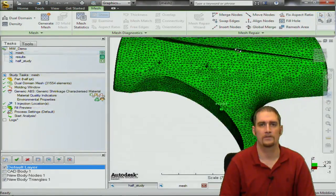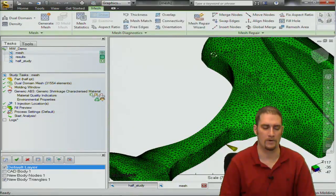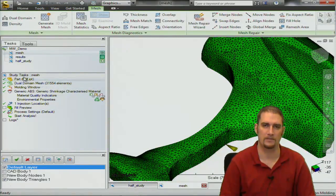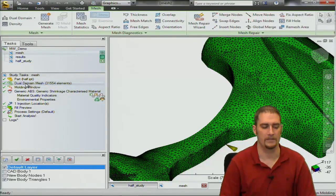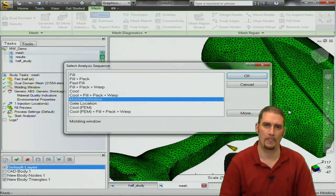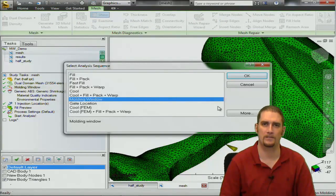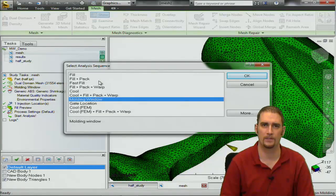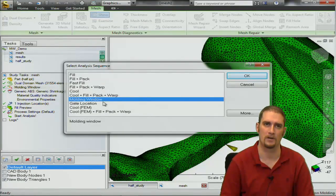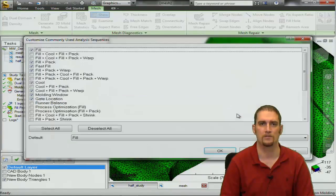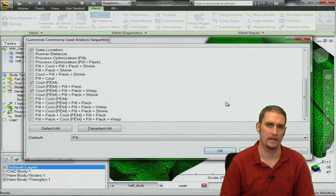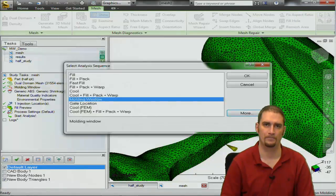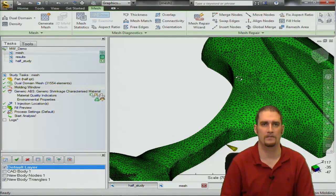Here is the meshed part and we're going to basically work through our list. First thing we're going to do is choose the mesh type. You can choose molding window analysis. If you do not see it in this list of popular or most commonly used analysis sequences, you can use the more button to access additional analysis sequences here. So we have that selected.